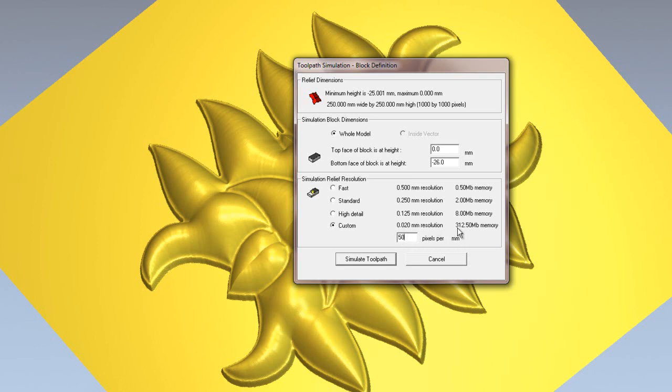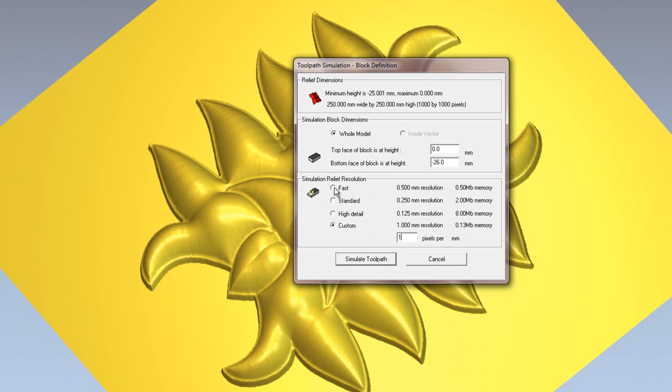As you can see though, this also increases the memory quite a lot compared to for instance the high detail. So this is going to take quite a long time to machine. So I'm going to change it to let's say 1 pixel per millimeter. This will make it even faster than the fast resolution.